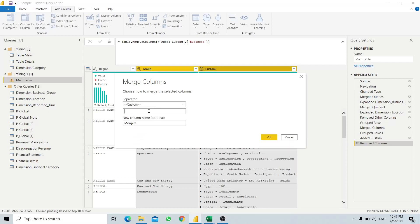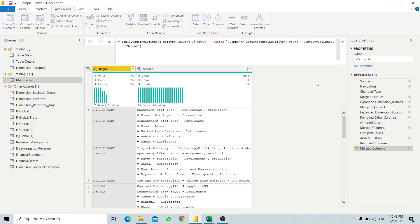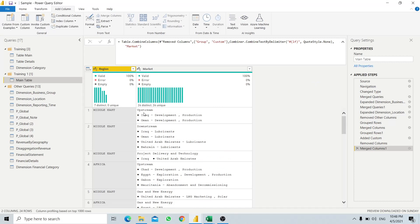We want a new line separator between the group name and the business information. Note that Power BI for certain characters will add an extra bracket in the M code - we just need to remove that extra bracket. Now we have the group name and all the business information merged together with a new line separator.